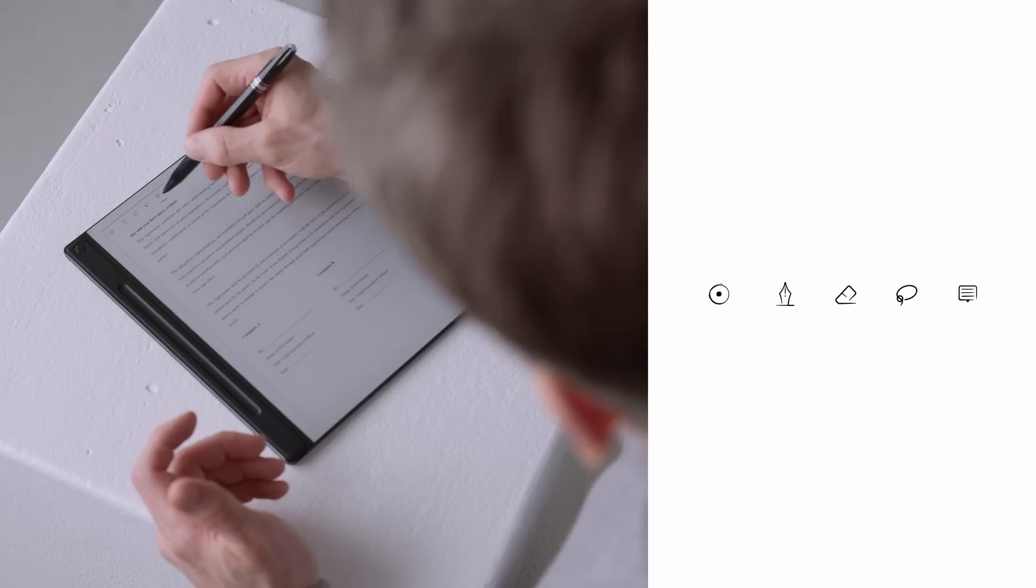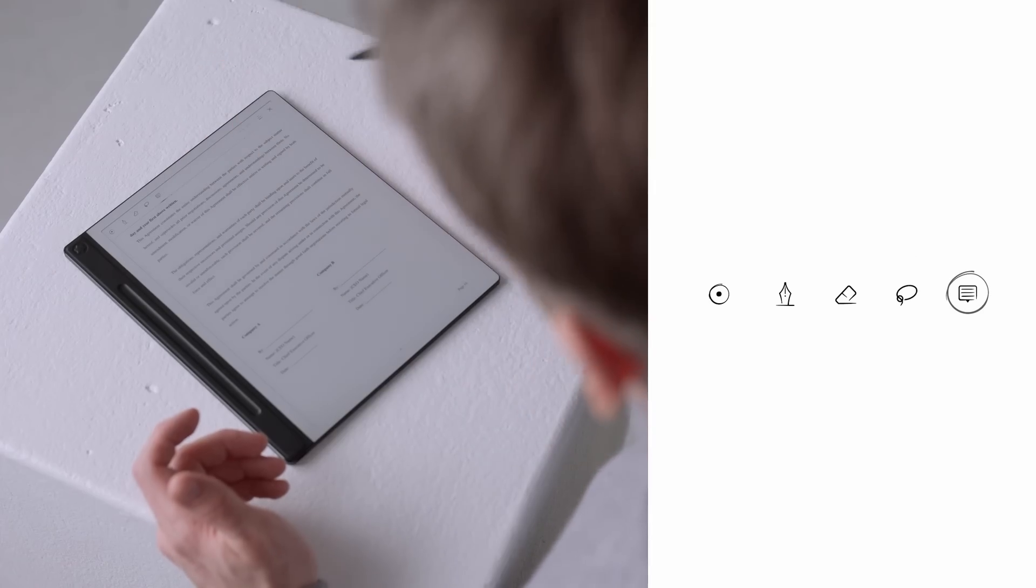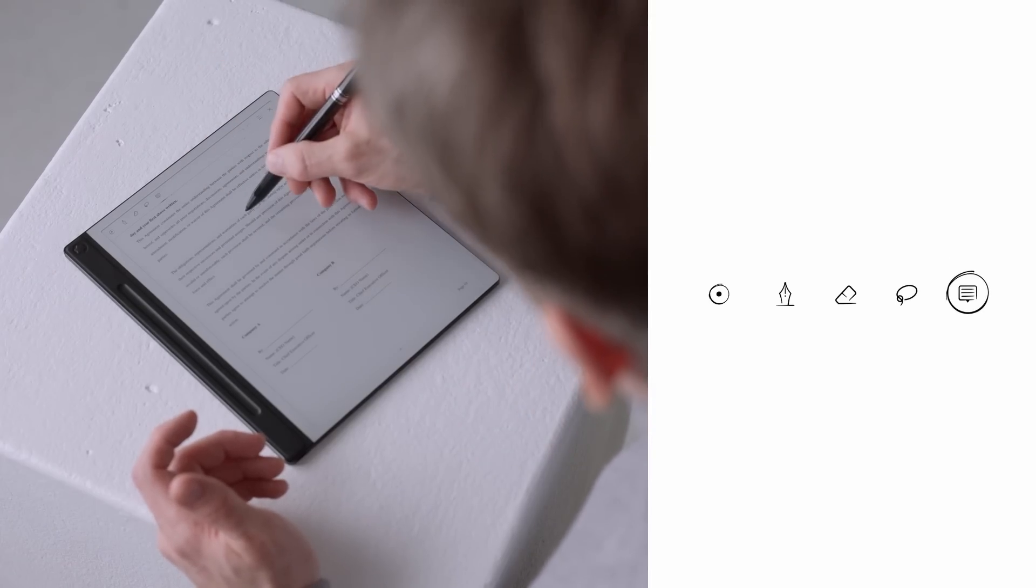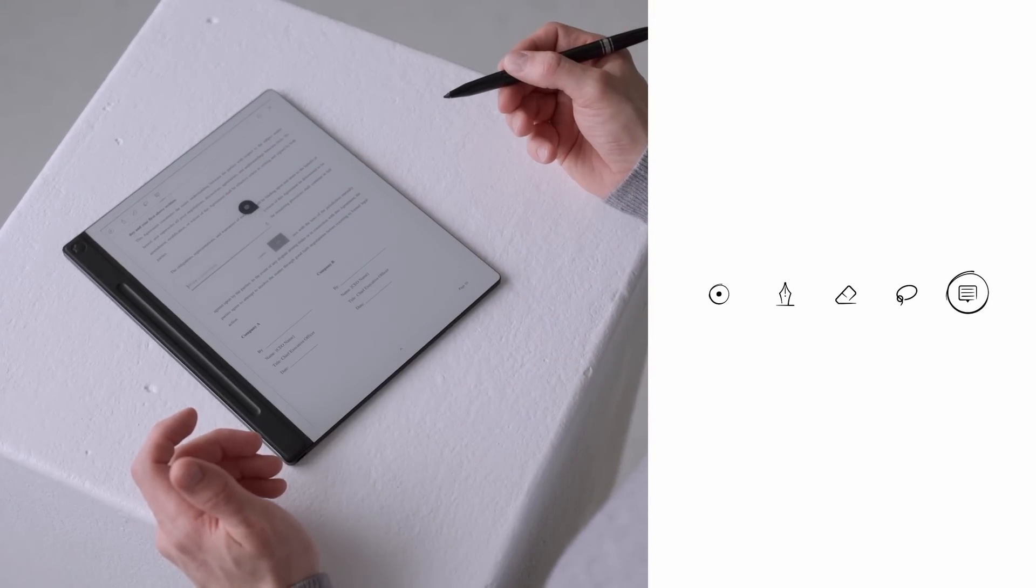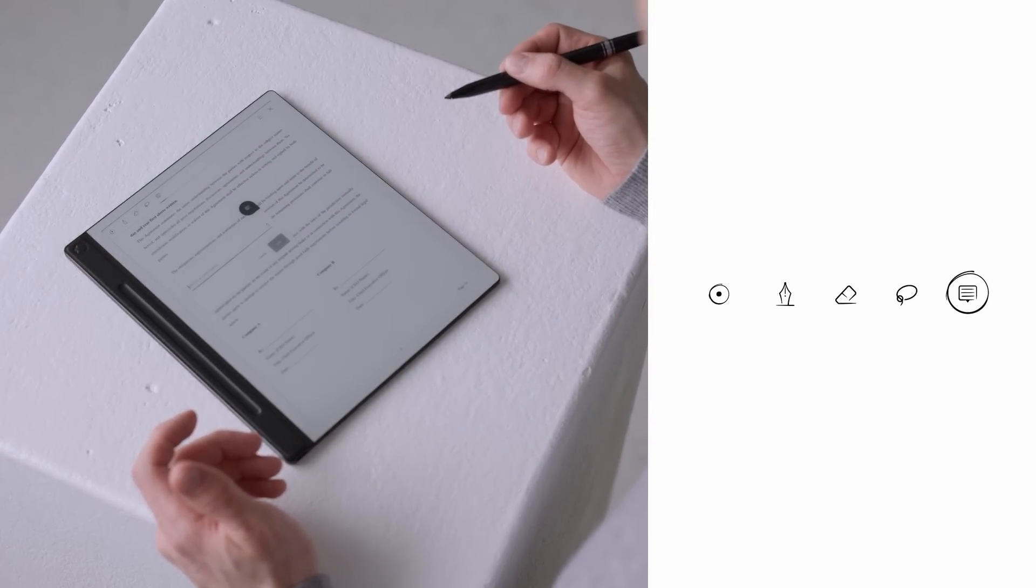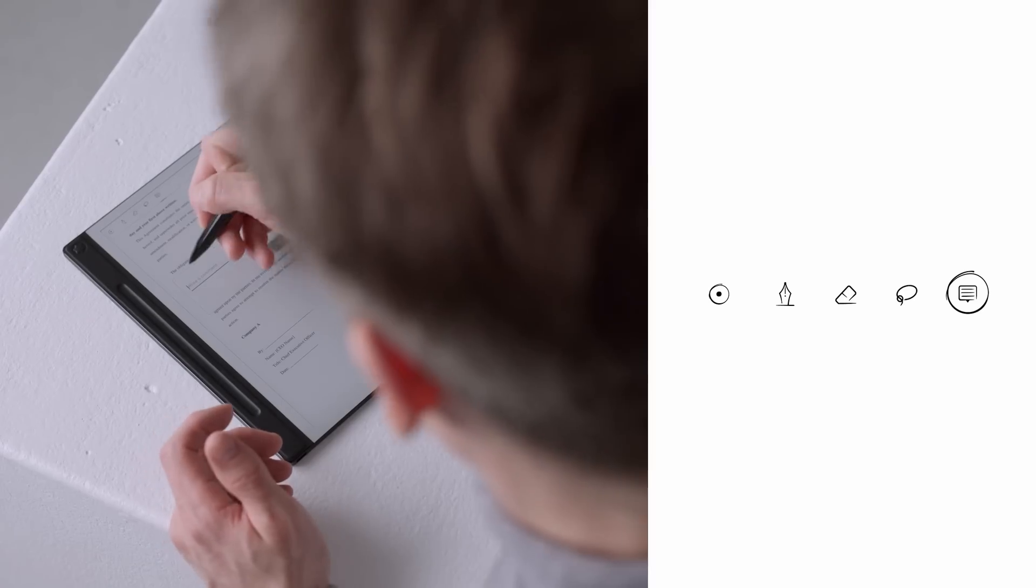One key difference is the comment icon in the top toolbar. Simply select the icon, then press and hold with your finger or pen to place a comment exactly where you need it.